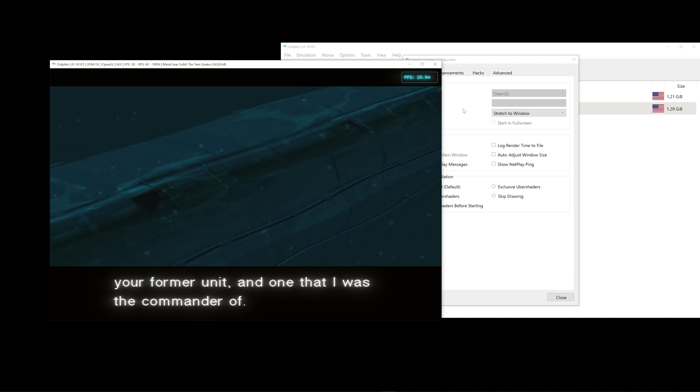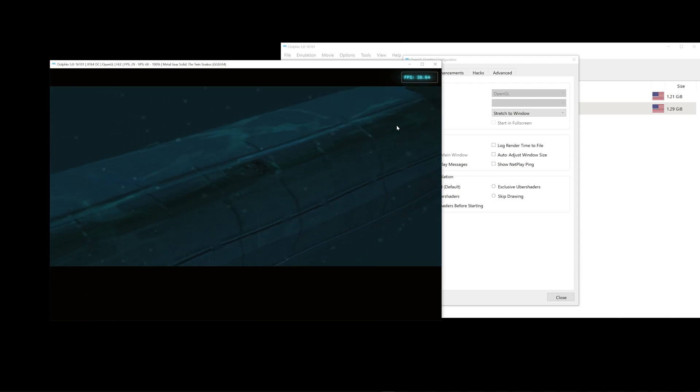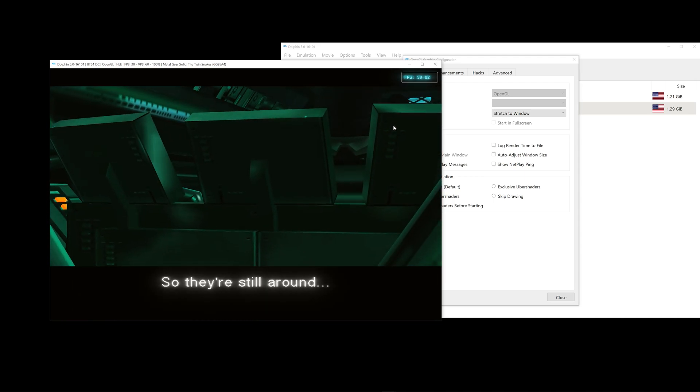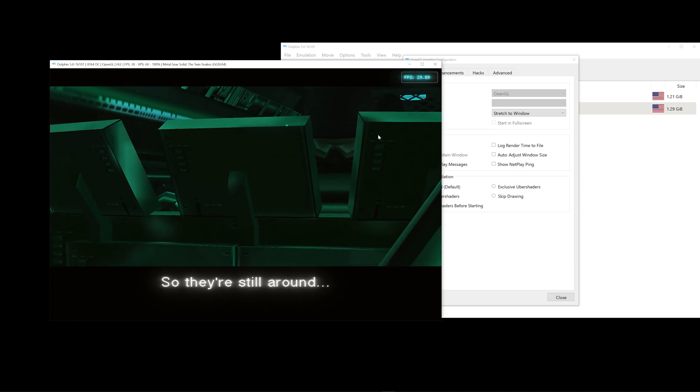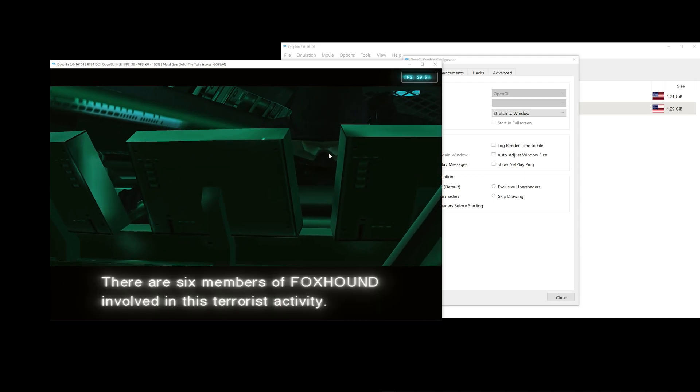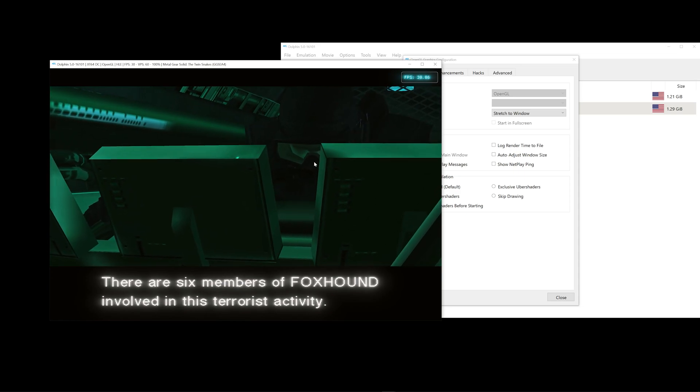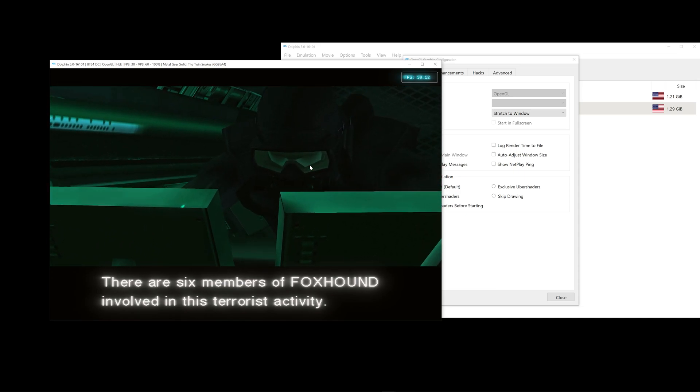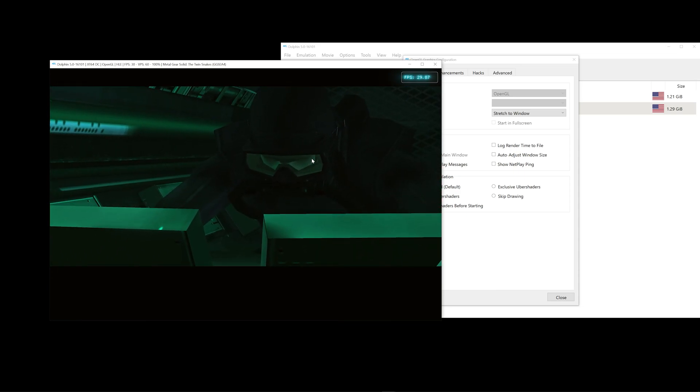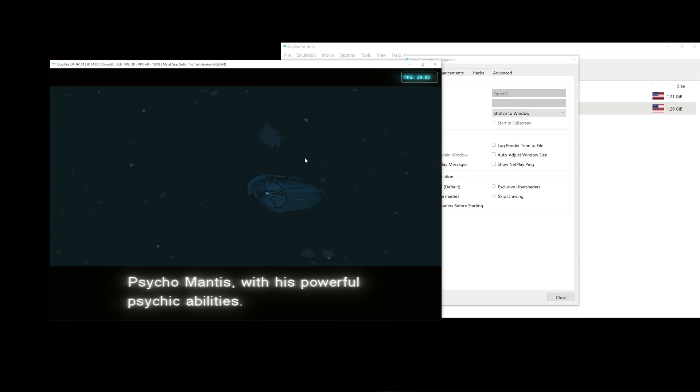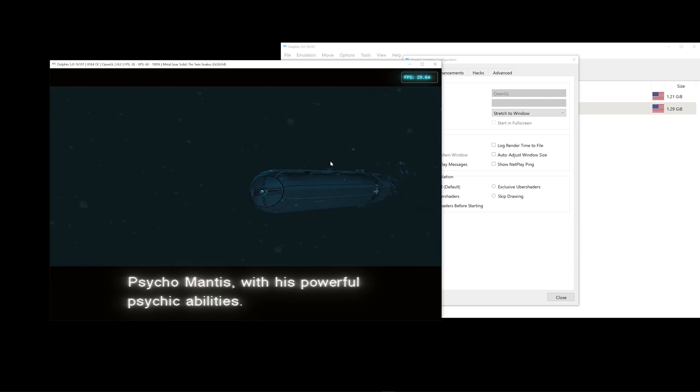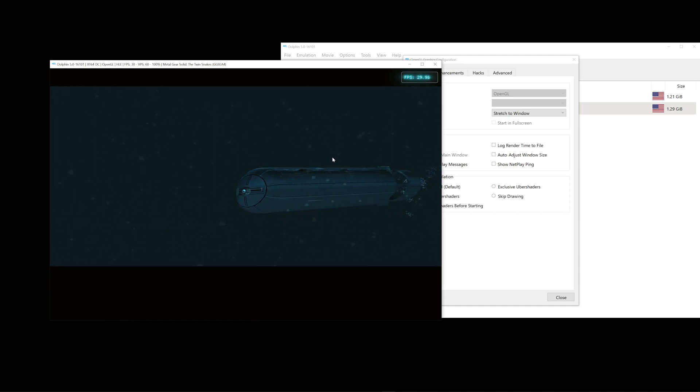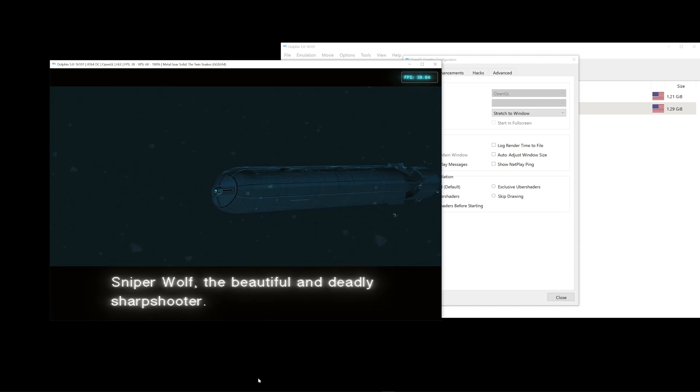So, to save and load the game, there are multiple ways. For Metal Gear Solid, I could save by phoning Mei Ling and it's saved.